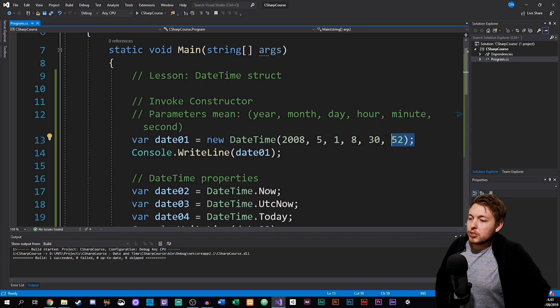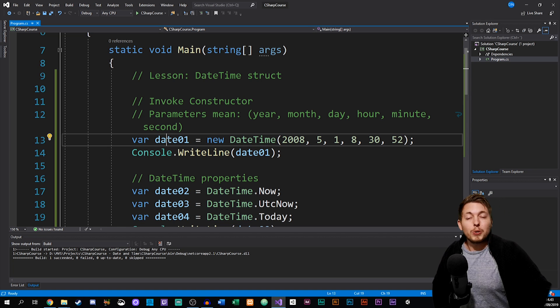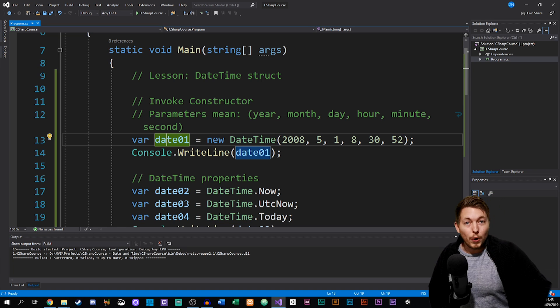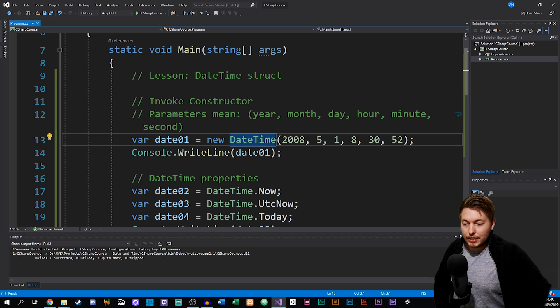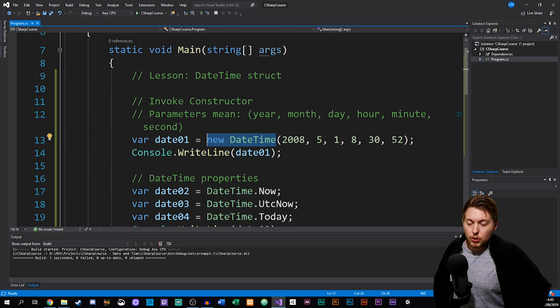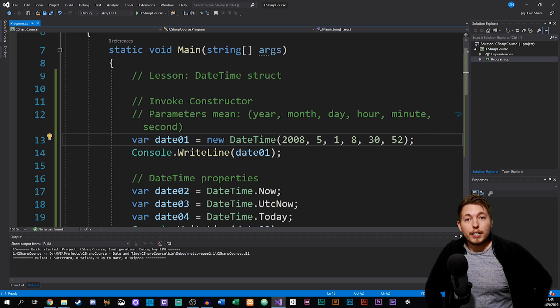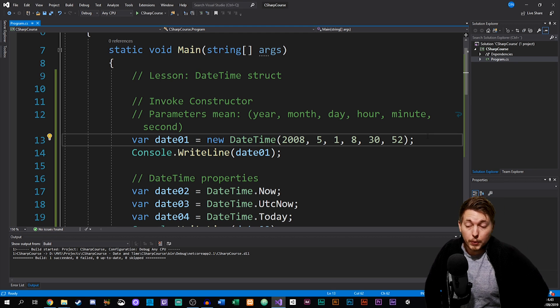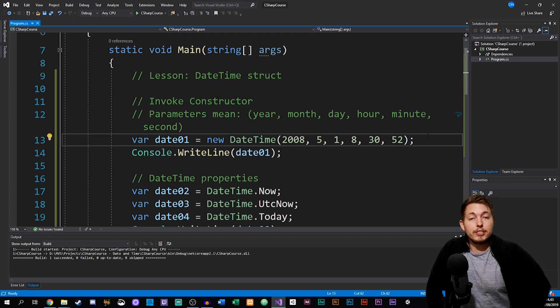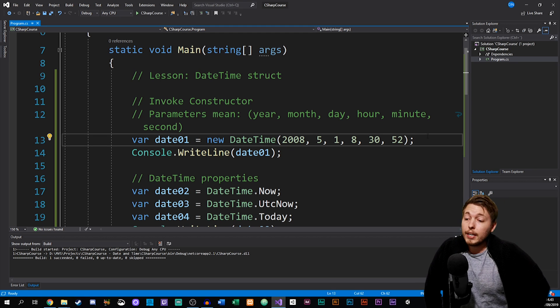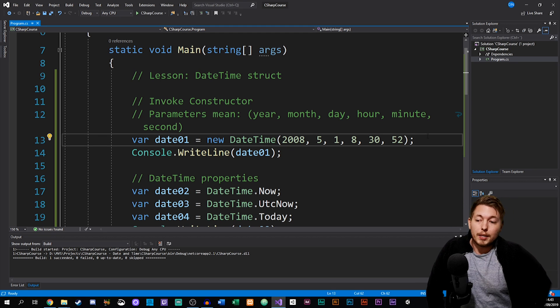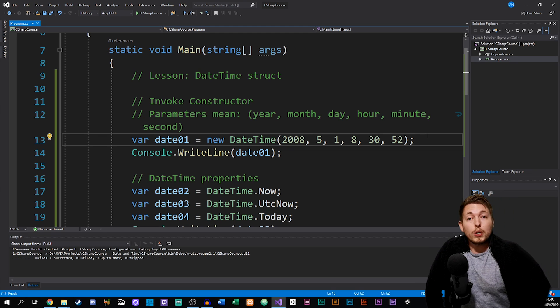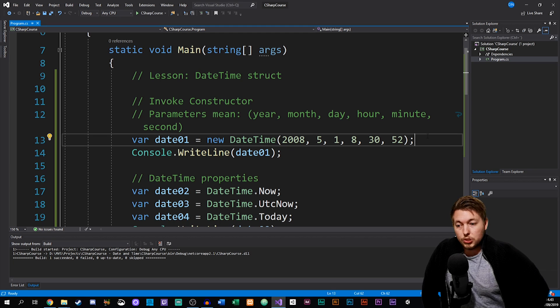As you can see here starting out, I created a variable called date1 and then set it equal to a new DateTime. Because we have this built-in struct inside the .NET framework, we can simply create a new DateTime object by referring to the DateTime struct we have inside C#.